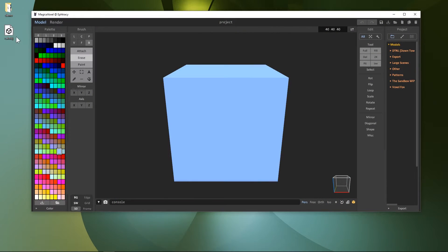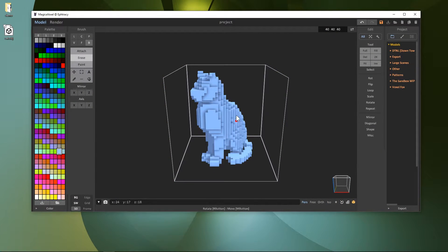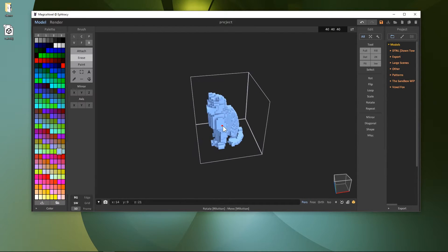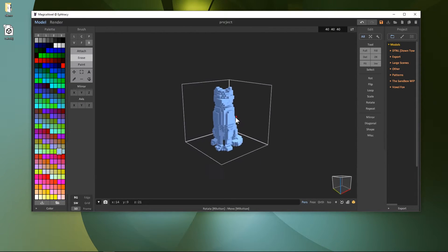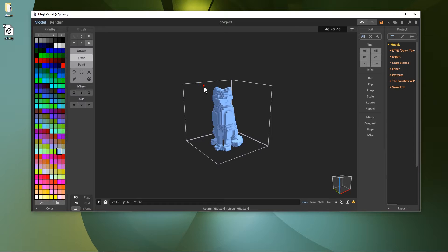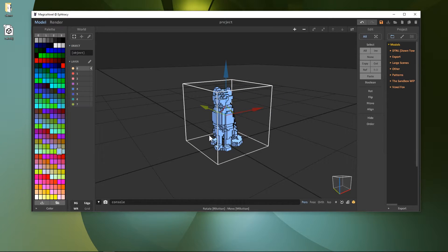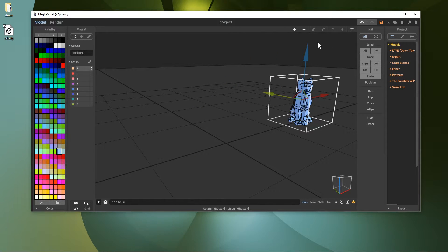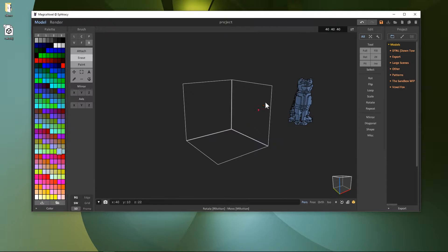The last import option, to voxelize OBJs, is not implemented yet. For now, MagicaVoxel and Cubicle do have this feature, which will let you load OBJ mesh files which convert into voxels automatically.